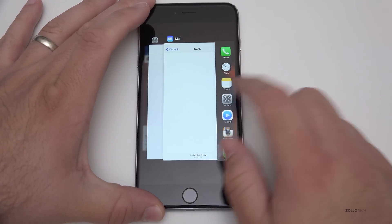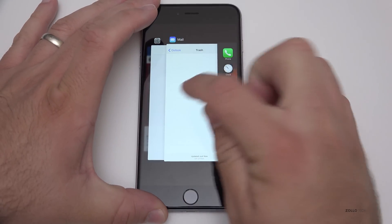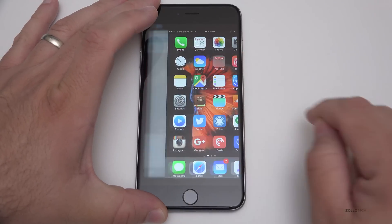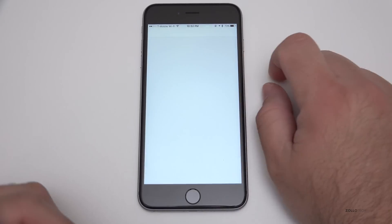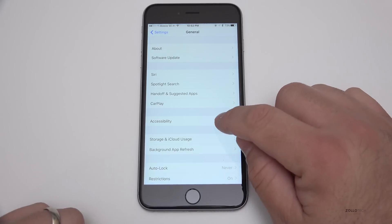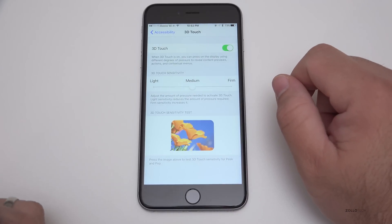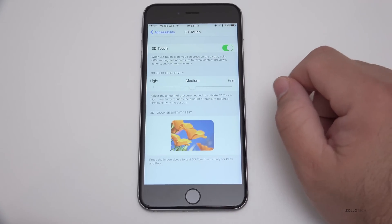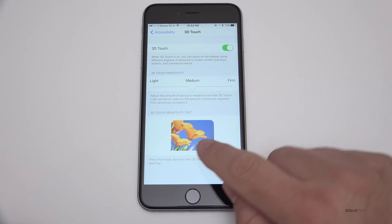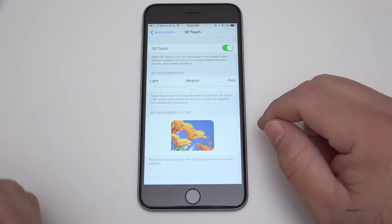It works well, but if you have a case on it doesn't work so well because you have to get right to the edge and push in. 3D Touch also has some options built in where you can adjust it. If you go to General under Settings, scroll down to Accessibility, scroll down and you've got 3D Touch. Under 3D Touch you have some options — if you don't like it you can simply turn it off. You can also change the touch sensitivity to Light or Firm; right now it's on Medium.